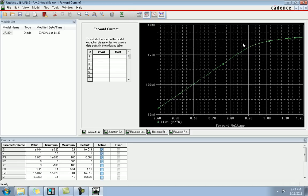You will see the forward current analysis — this is the typical value of our current. We're going to make a new model diode which will be our diode, and we will change the forward current as we enter the values.